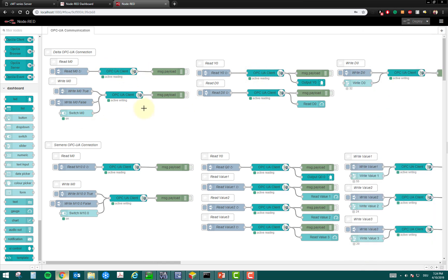So, here I have made some flows to read and write the value via OPC UA server. So, I told you Node-RED is working as OPC UA client in this example. So, this client is reading the value from the server. I have used various client nodes because I am reading and writing the values at several addresses.